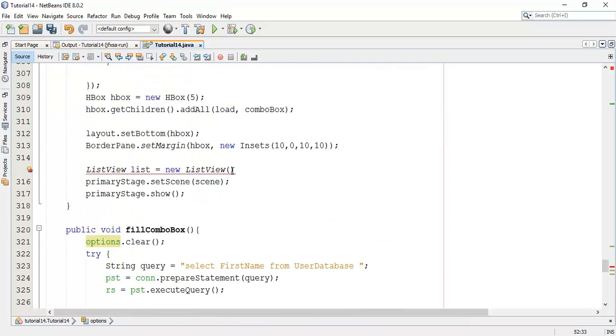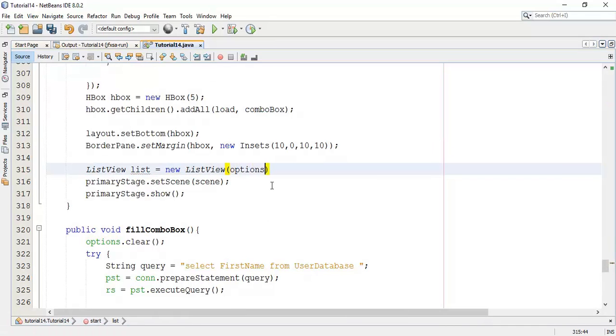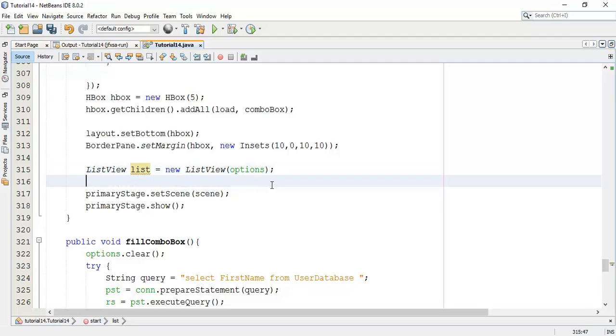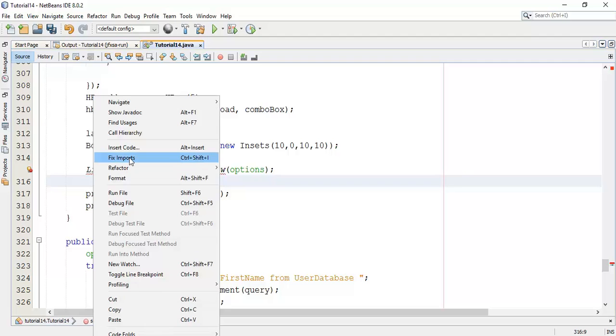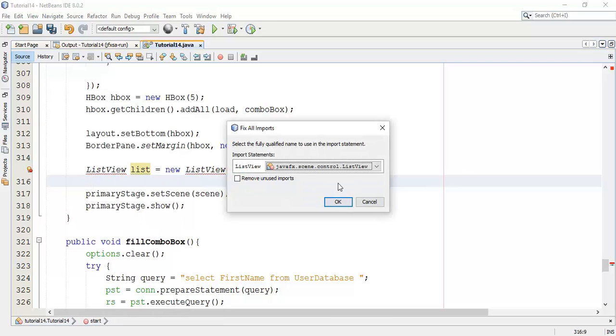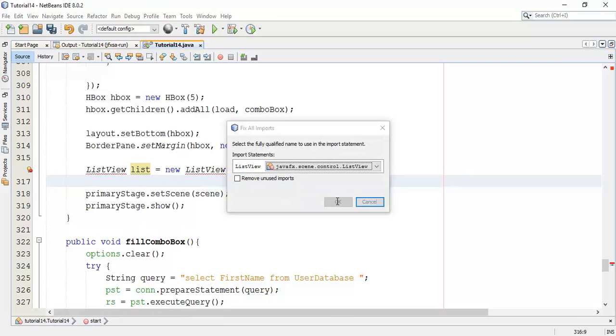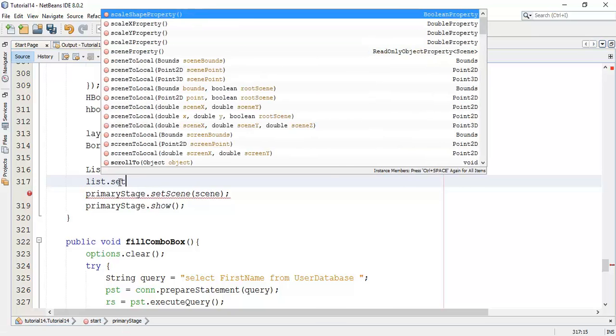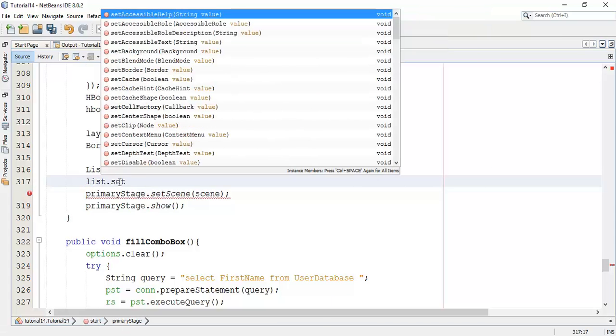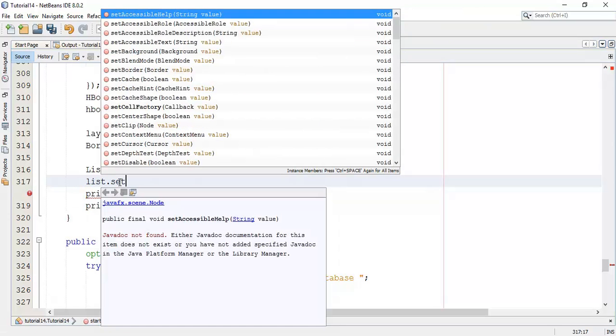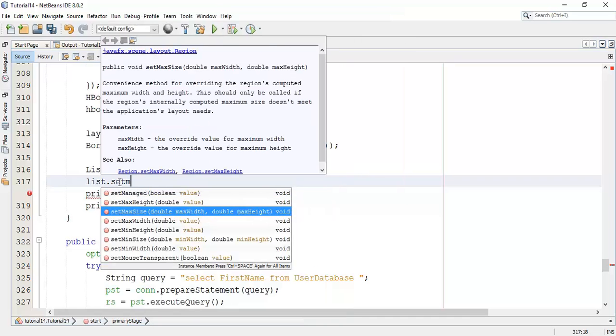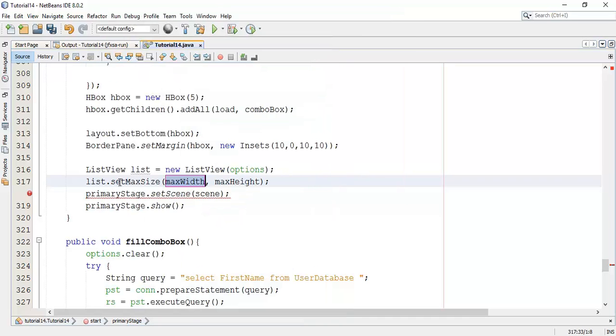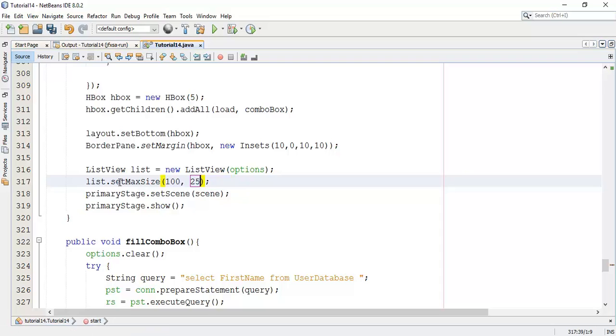ListView, we are going to add options. Next, fix the import for the ListView. Now I am going to set the maximum size for ListView. Set max size, say max width 100 and max height 250.